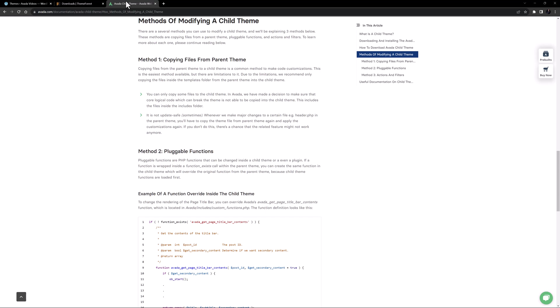For a start, not all files can be copied. We decided to make sure that core logical code which could break Avada is not able to be copied into the child theme.